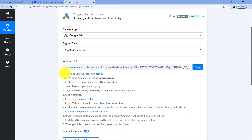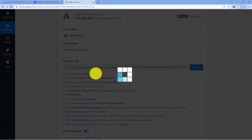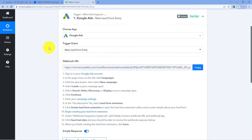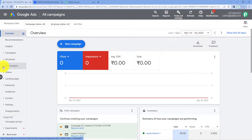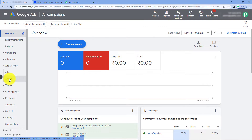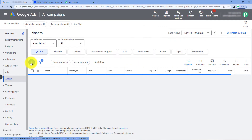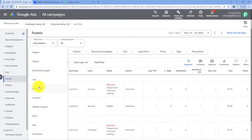Just follow the help text given below. We are going to copy this webhook URL from here. After that, go to your Google Ads account. On the left side, you can see different options, one of which is Ads and Assets. Click on it, and then click on Assets under it. After this, just click on the plus button, and here you can see a Lead Form option in the dropdown. Just click on it.